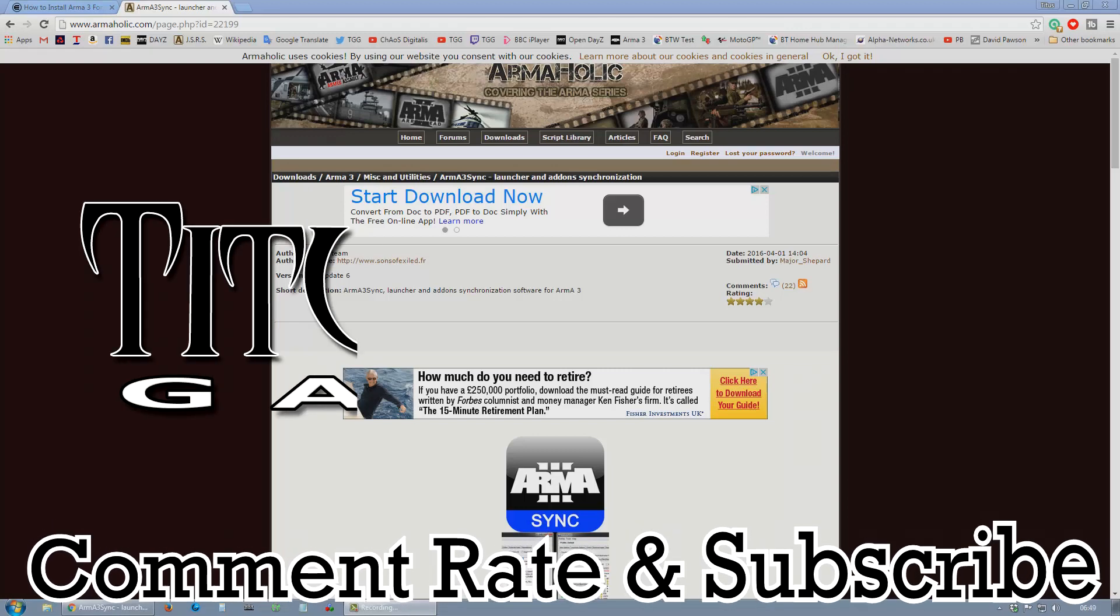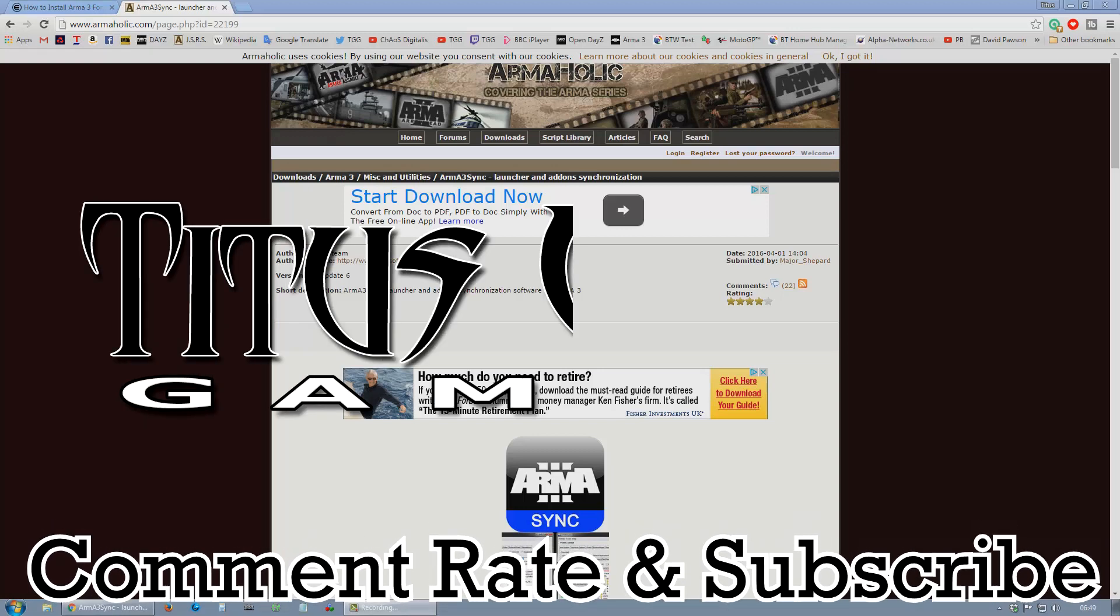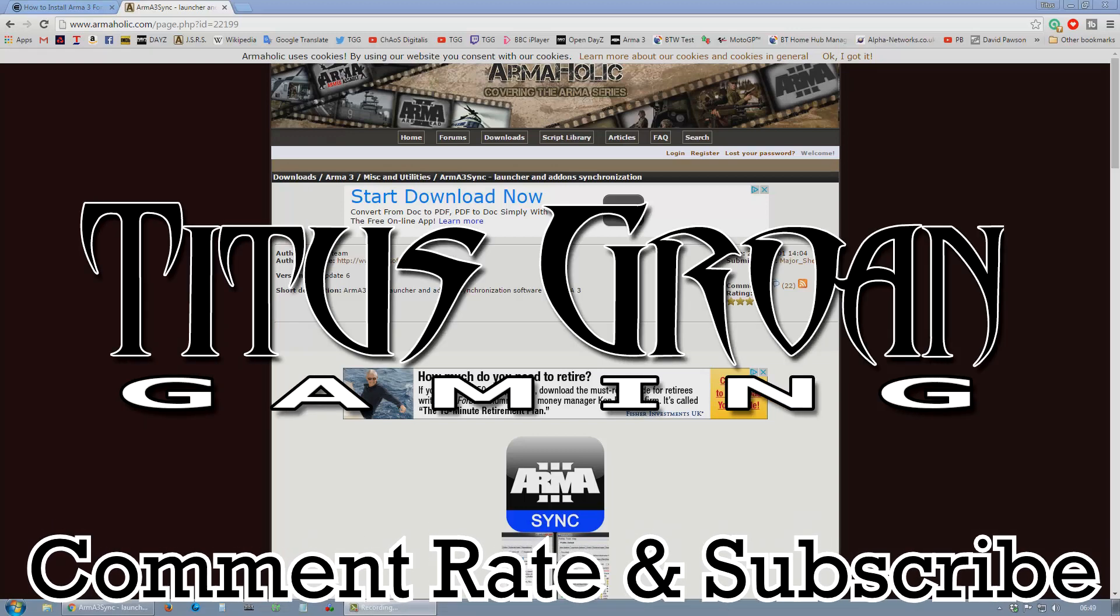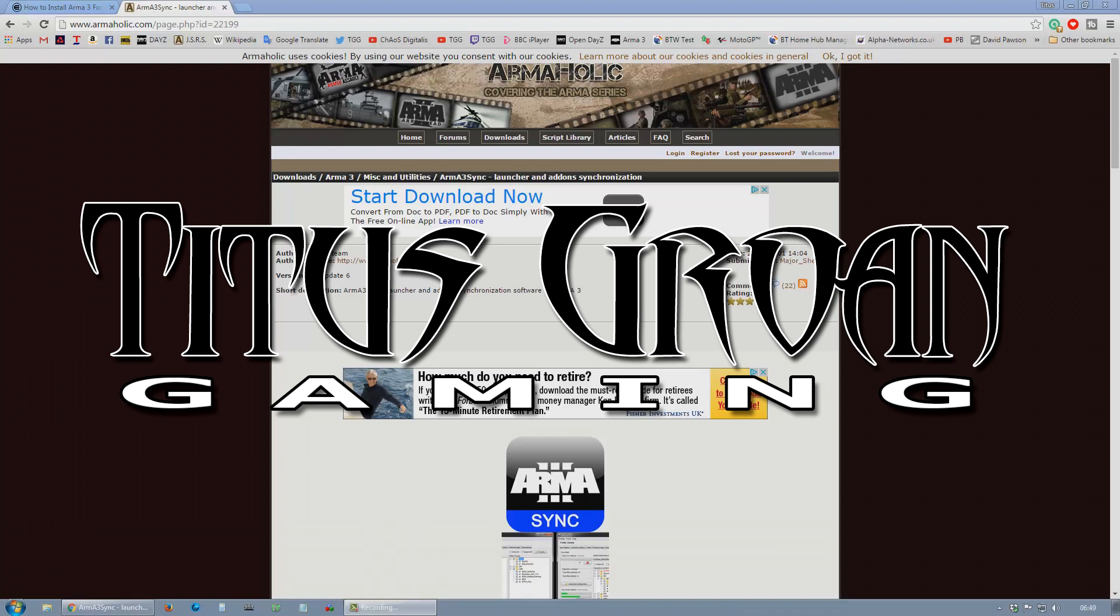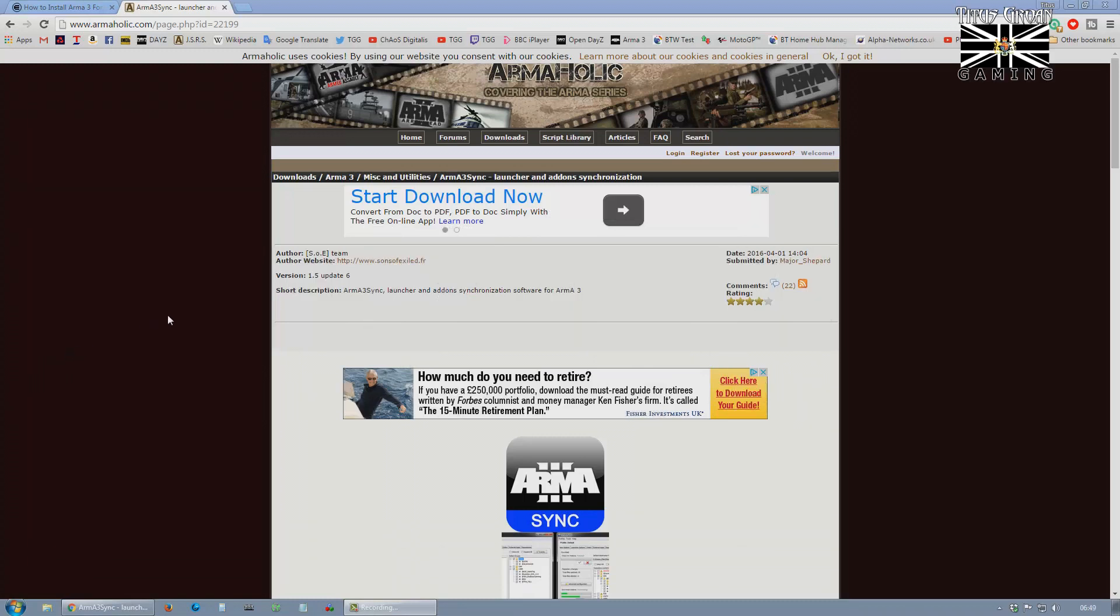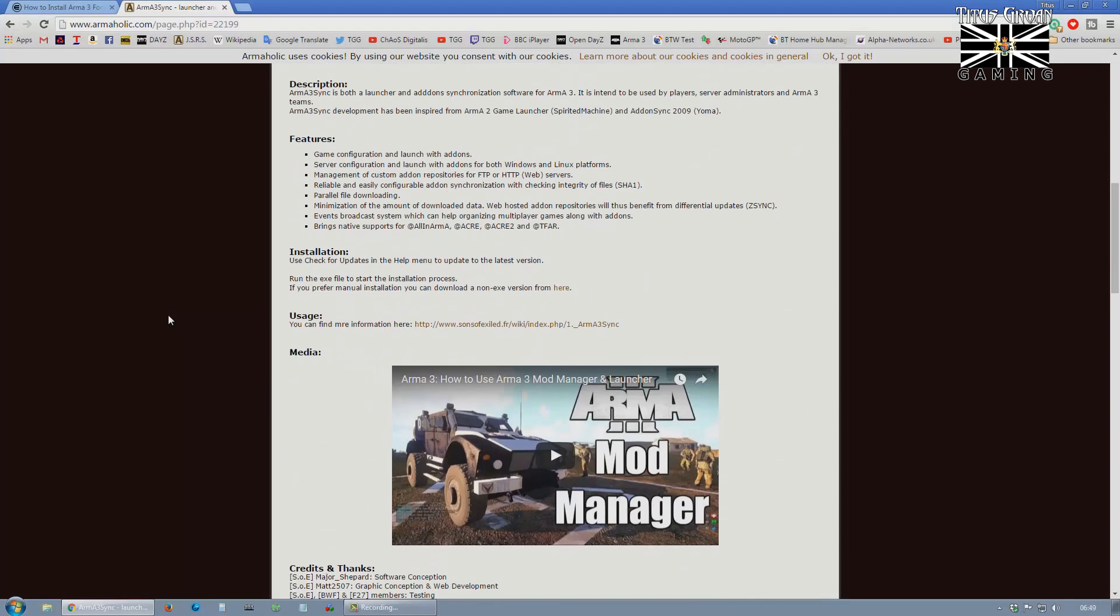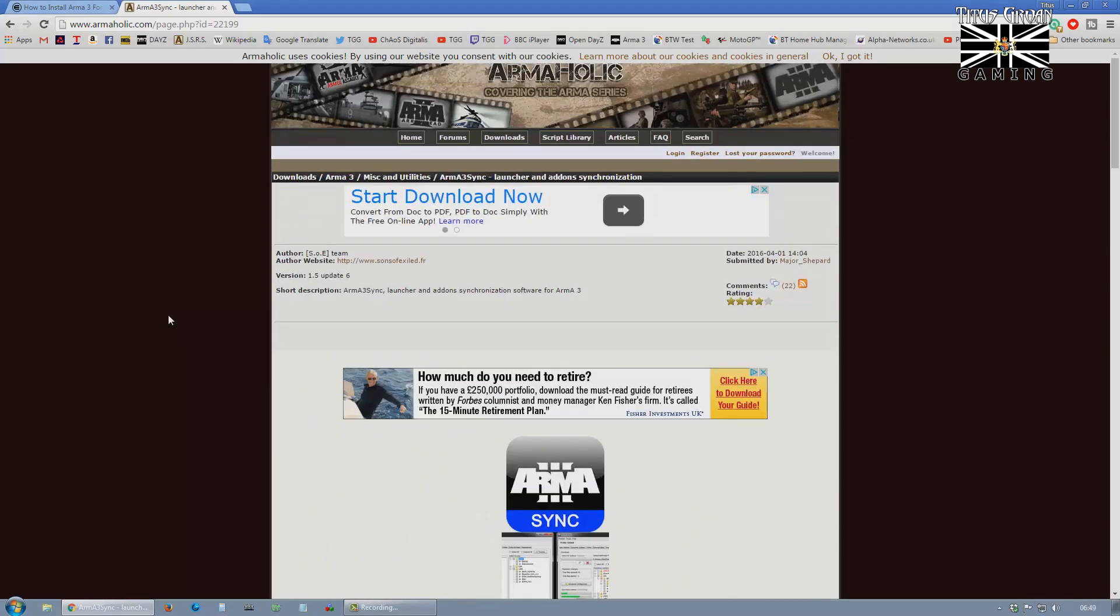Good morning everybody. A lot of people have been having trouble with this new mod, Forsaken. So I thought I'd do a tutorial and show you exactly how to install it. It is a little bit complicated and it's not been very well explained. Let's get started.